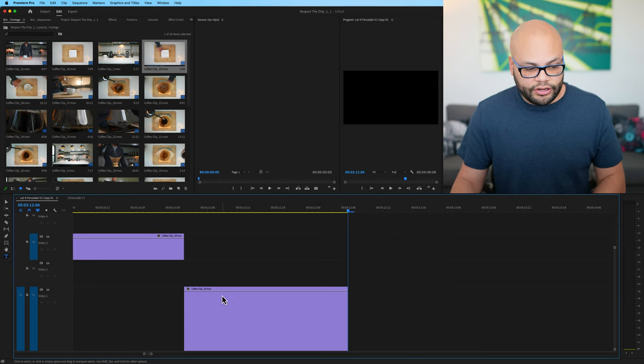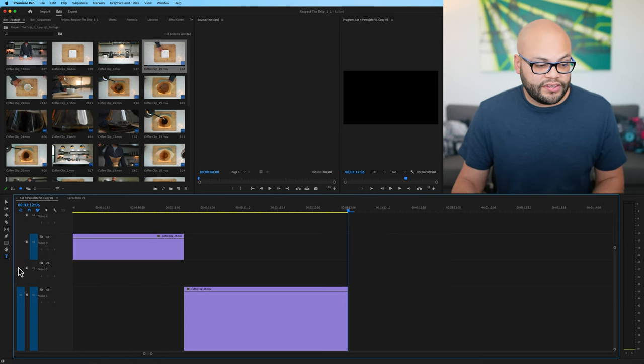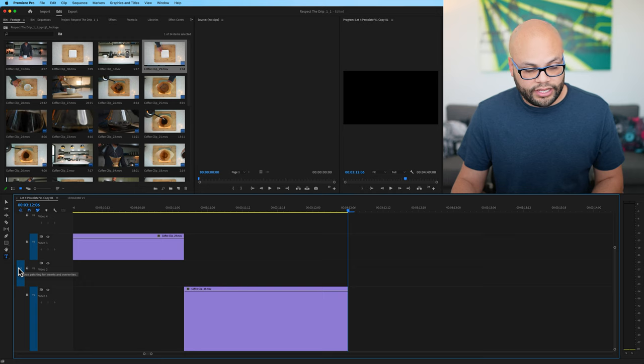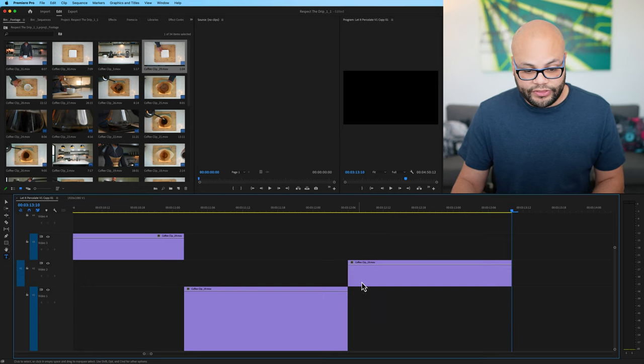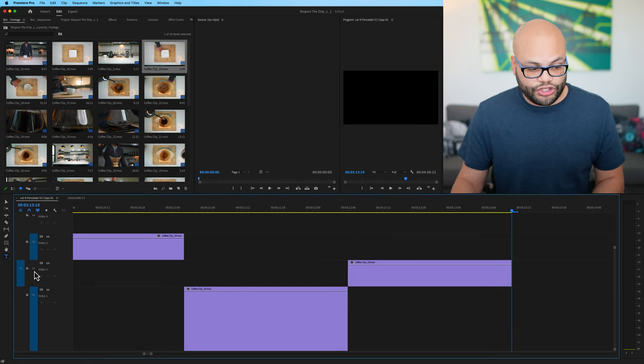it would then put it on track V1. If I put this V1 right here, hit comma, it would then put it on track V2.